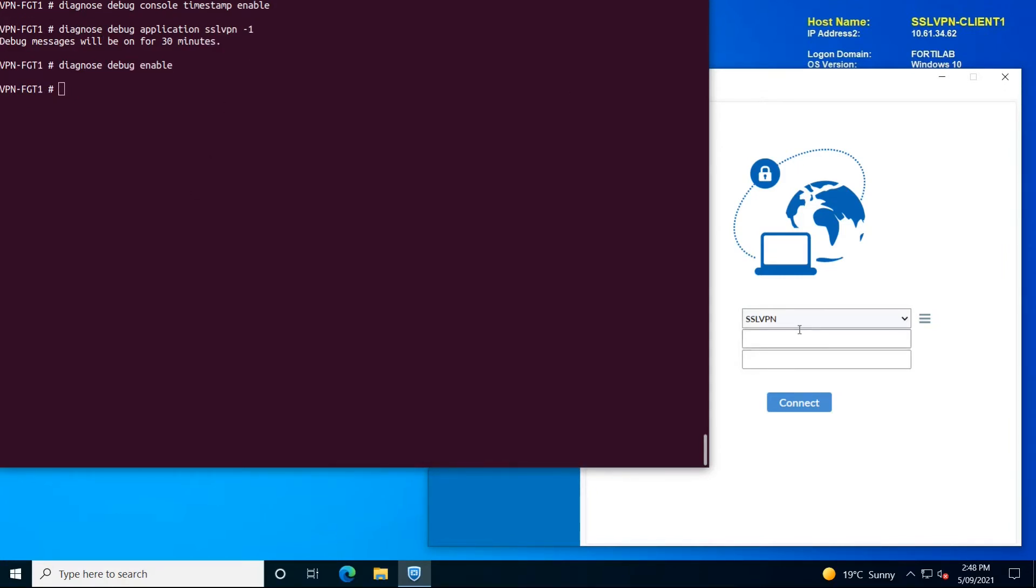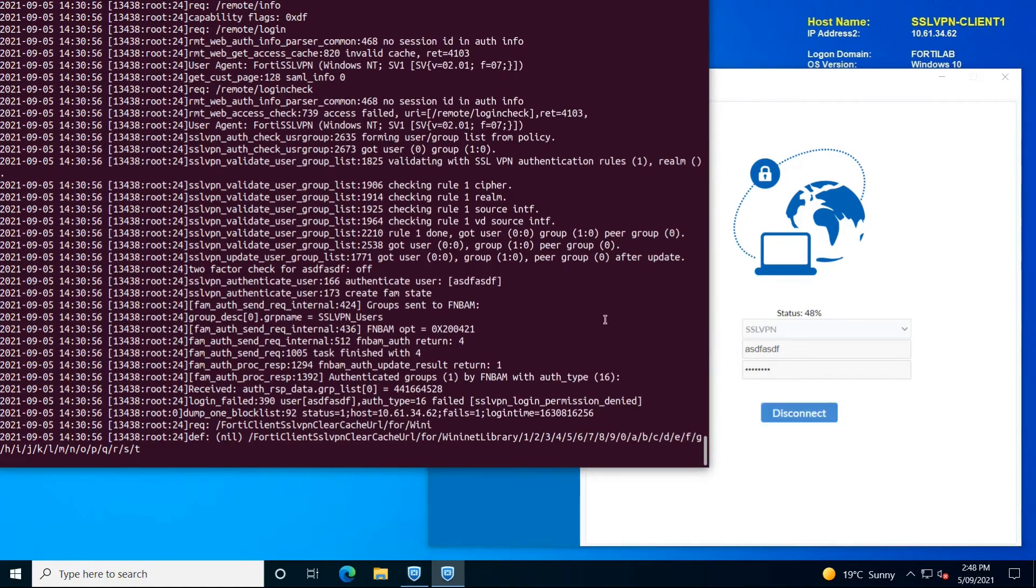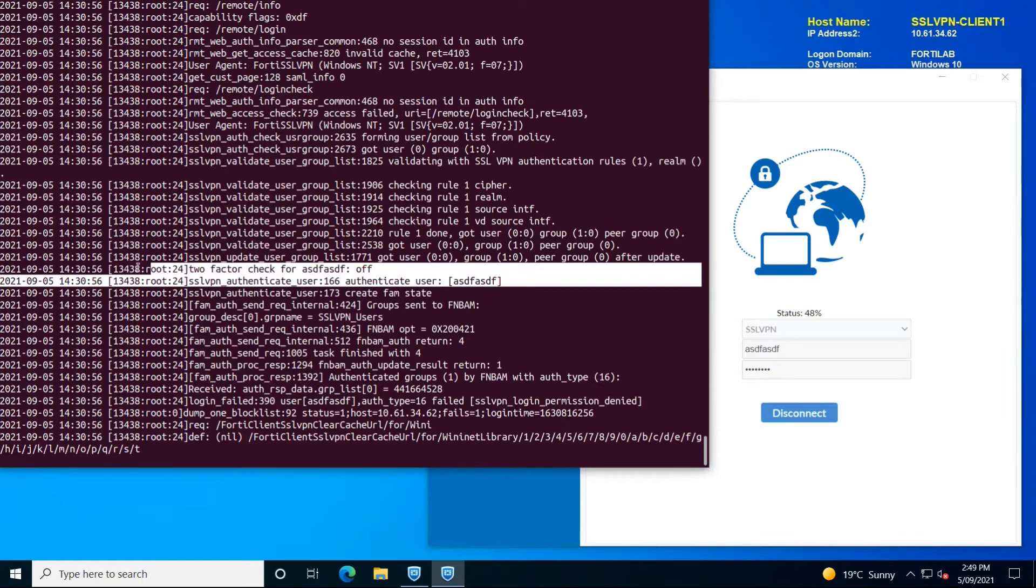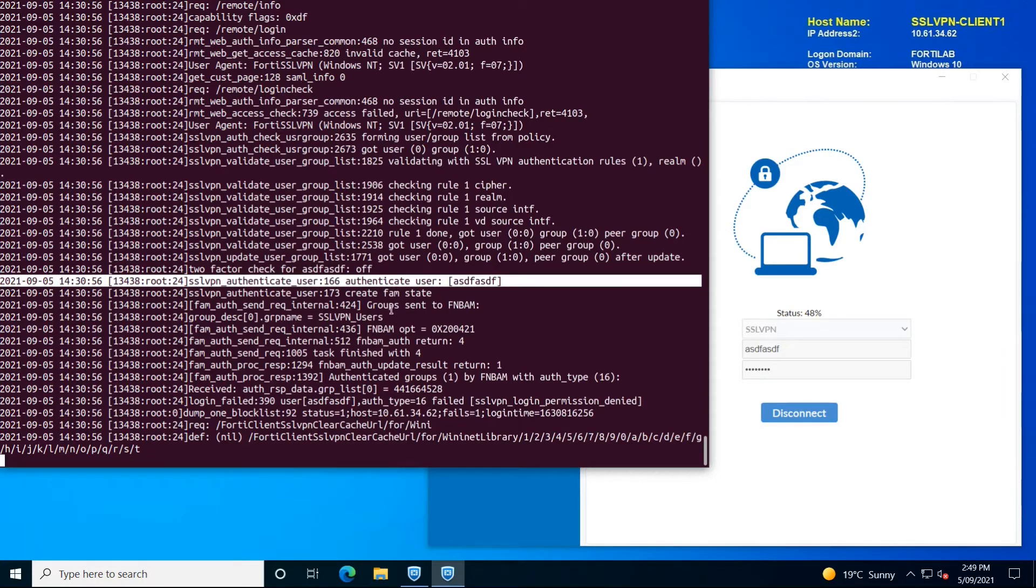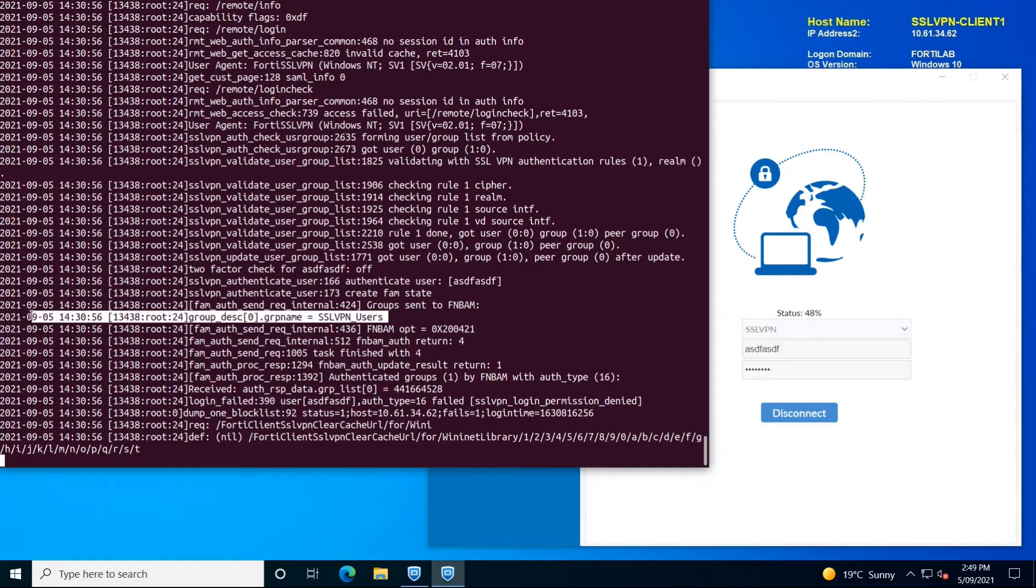Again, initiate the tunnel with incorrect user credentials. The FortiGate will display a lot of information about the SSL VPN and the user authentication itself. What we can see is some random user is trying to connect to our FortiGate firewall, and the FortiGate is trying to look up the user details in the SSL VPN user group.